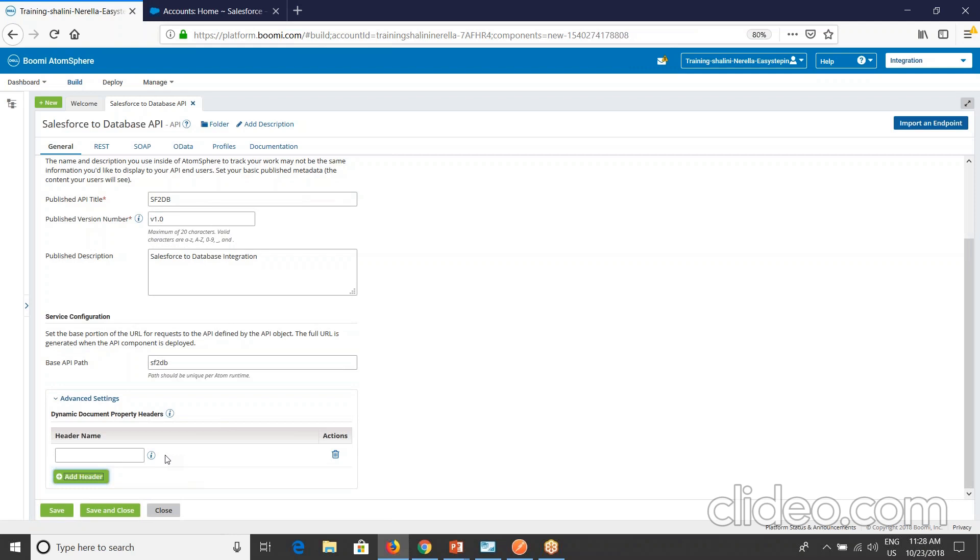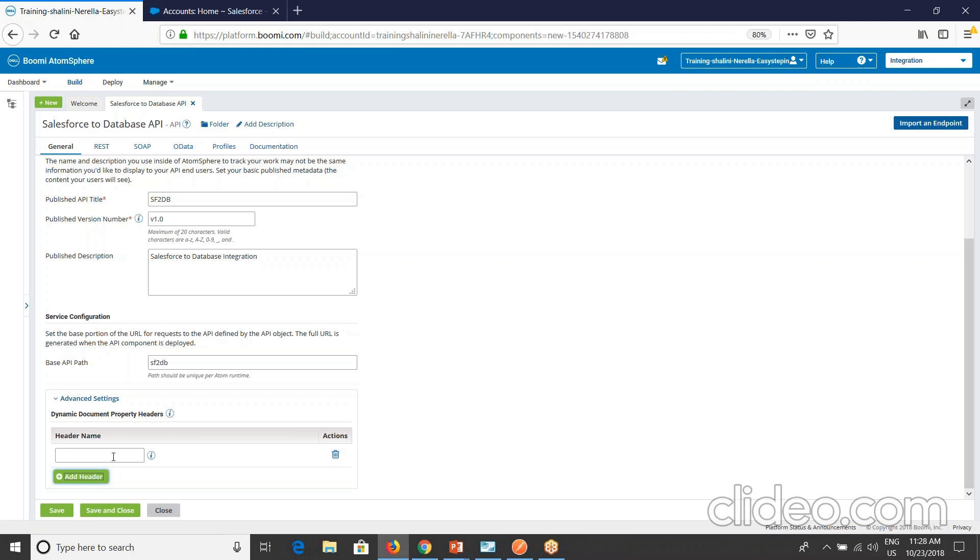If they are set as protected in the atom shared web server configuration, even if you specify them here, they are not sent to the linked processes. This is very important. Also, the dynamic document property name assigned to each passed value has the prefix inHeader underscore. For example, if you are sending the header name as content-type, that will be going as inHeader underscore content-type. Also incoming HTTP headers with a special prefix X-WSS-hyphen will automatically be passed into the process, and you do not need to specify them in the dynamic document property headers. Even if you don't want to provide them here in the headers, you can still send them to the linked processes by using this prefix X-WSS-hyphen. That's about the advanced settings here.